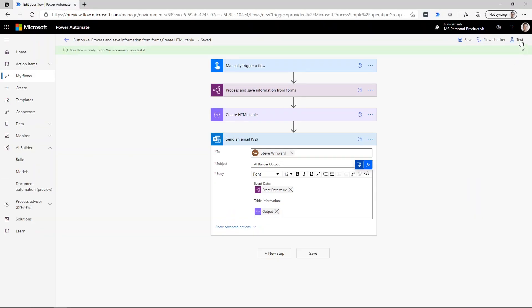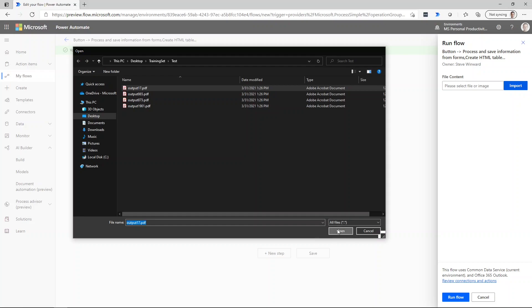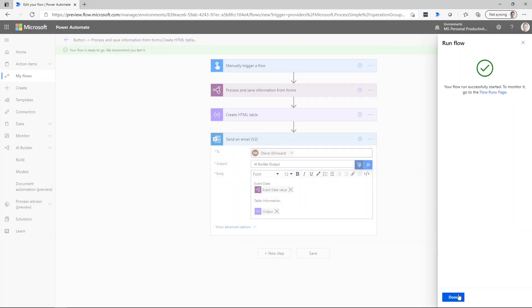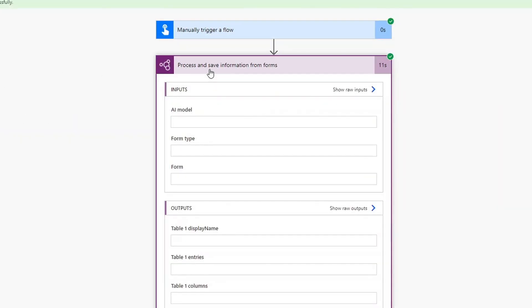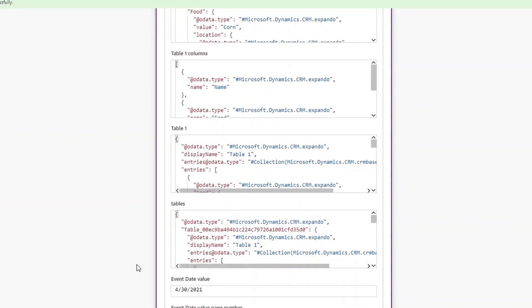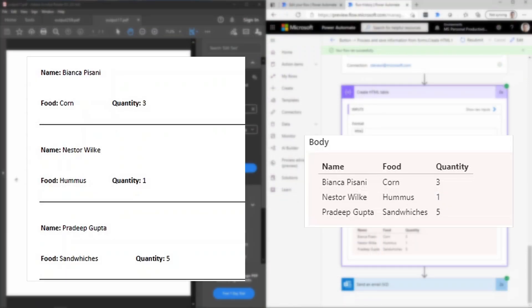Now I'm going to test this with one of those test PDF documents. Let's choose output 17, open it, and run the flow. We can now see this flow run in real time. It successfully completed. We can view the AI Builder output data to see all the table data it collected, and we can see what the HTML table looks like when formatted — it's nicely formatted, matching the input. All the data from the Contoso food signup on the left matches this nicely formatted table.